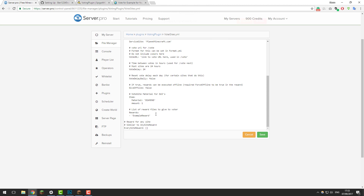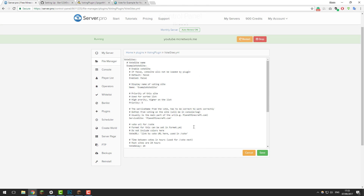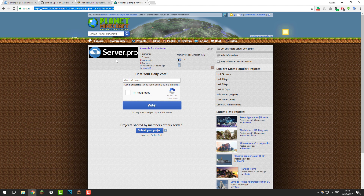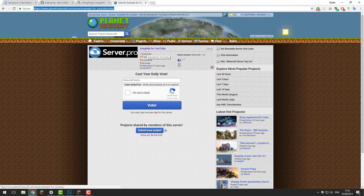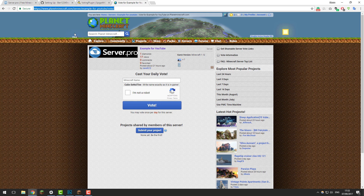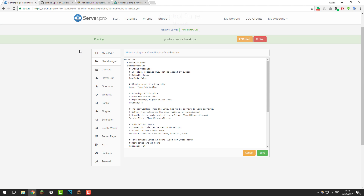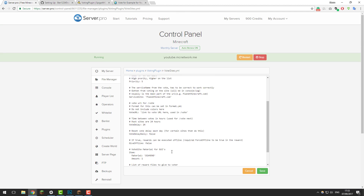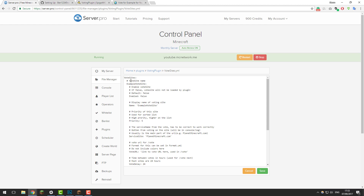In votesites.yml you basically list all the websites that you want players to vote on. Before editing this, it's a good idea to list your Minecraft server on some voting websites. I've gone ahead and listed my server on Planet Minecraft — I'm only doing one for this tutorial but you can add as many vote sites as you want. Inside the file by default you'll see an example vote site, and we're going to edit this so we can understand how it works. The vote site name I'm going to change to PlanetMinecraft — you can name this anything you want, just don't add a space and make sure it's all correctly laid out.